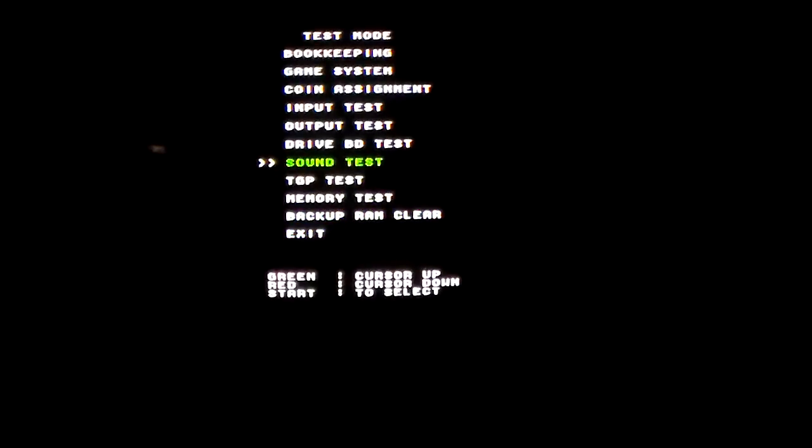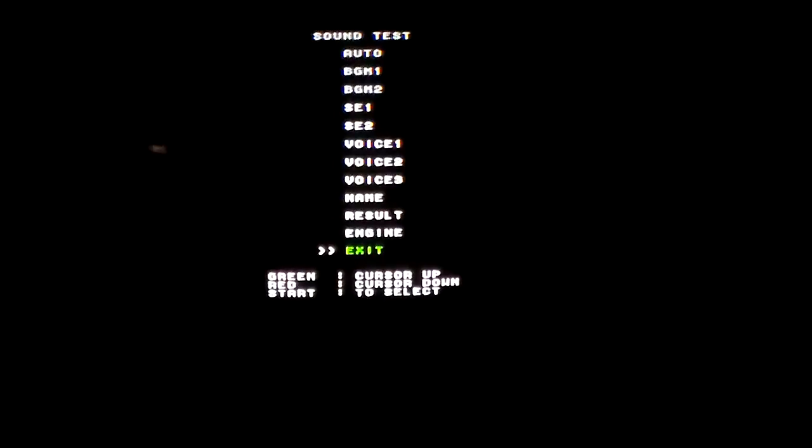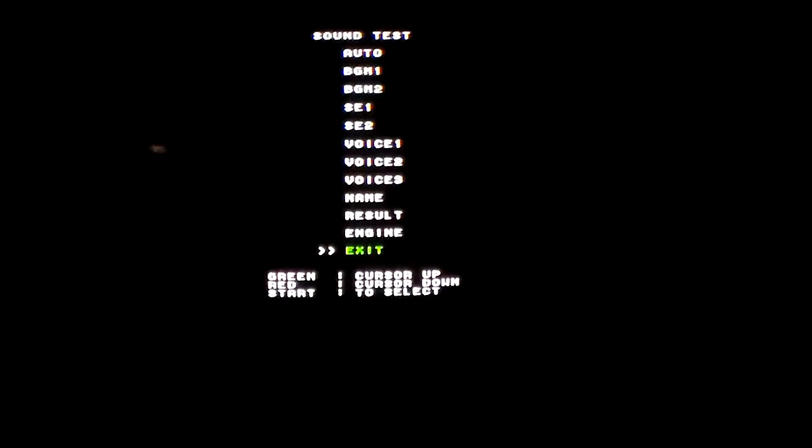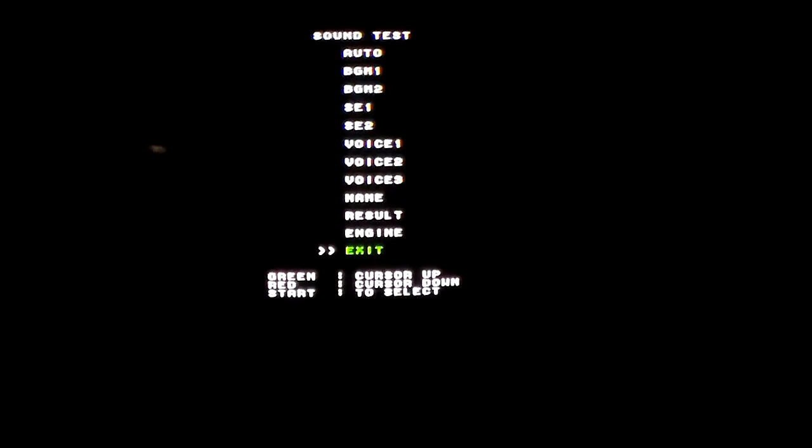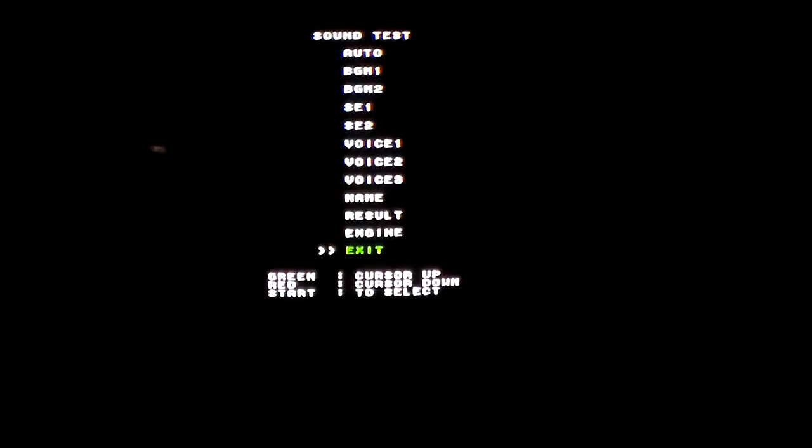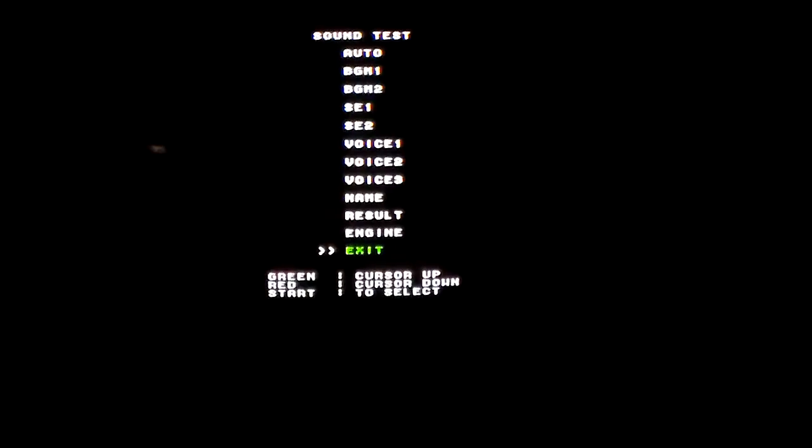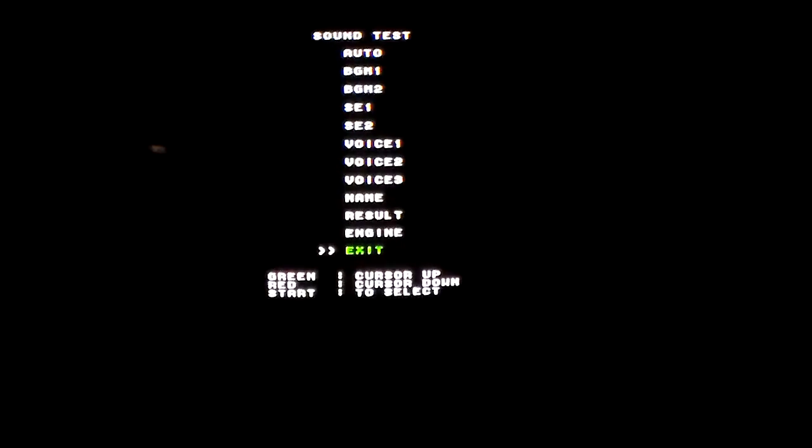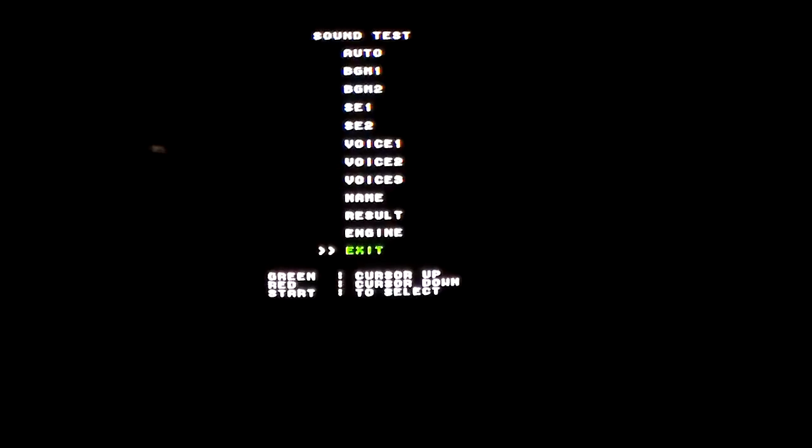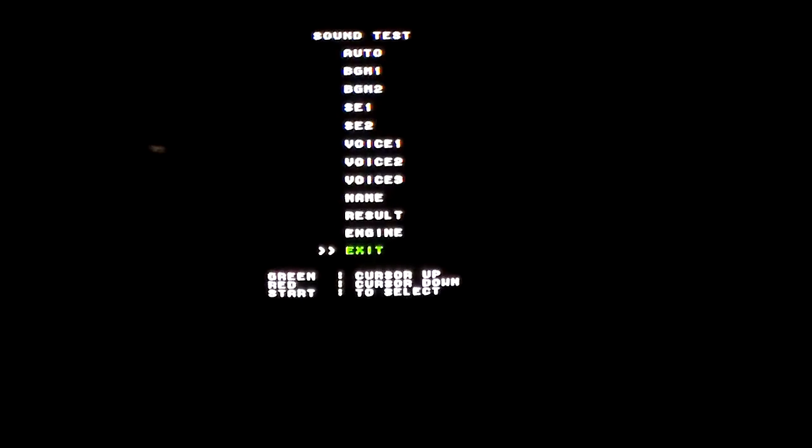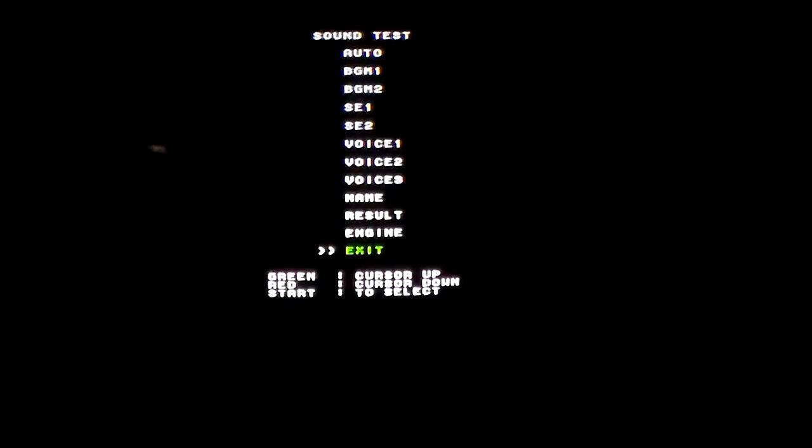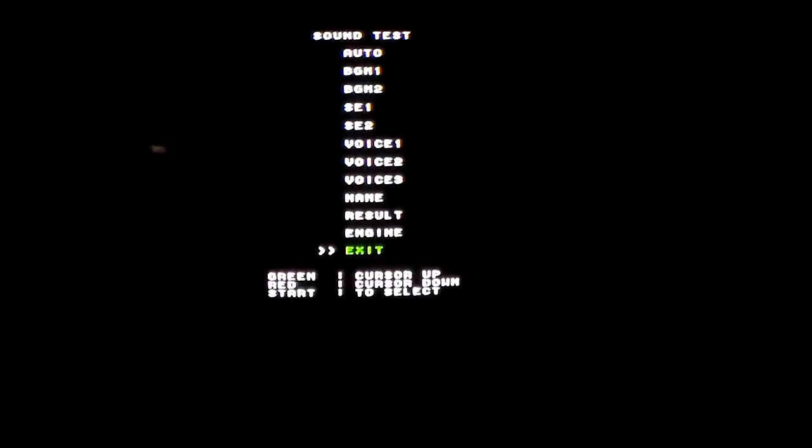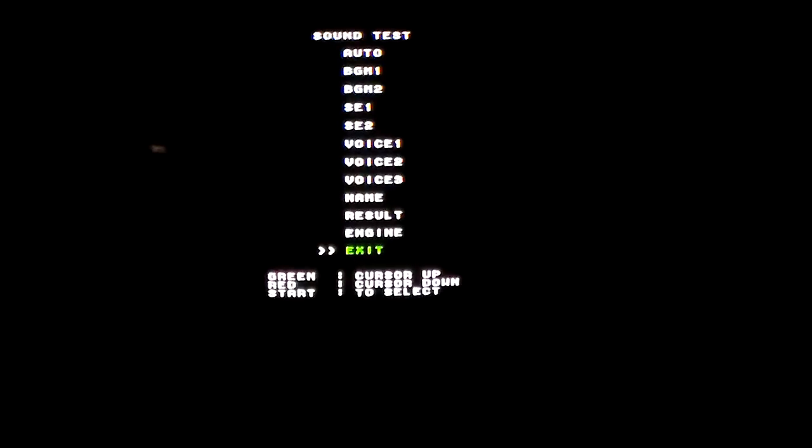We went into the sound test. Now it says sound test auto, which just goes through a bunch of stuff, and then it says background music 1, background music 2, sound effects 1, sound effects 2, voices 1, voice 2, voice 3, name, results, engine. So this is basically you can go in and play every sound that the game can make, which is really pretty cool.